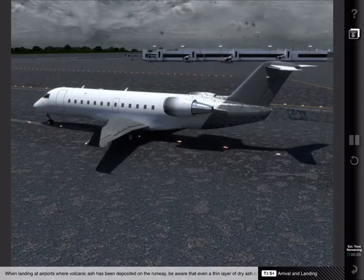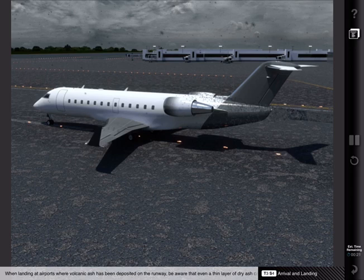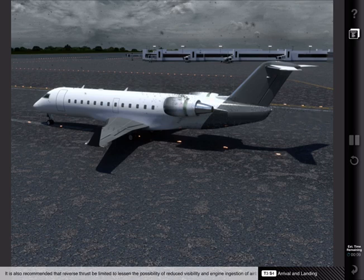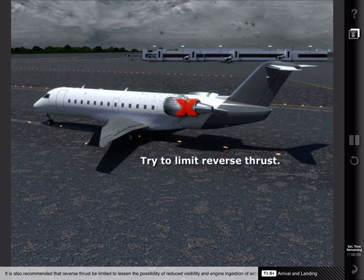When landing at airports where volcanic ash has been deposited on the runway, be aware that even a thin layer of dry ash can be detrimental to braking action. Wet ash on the runway may also reduce effectiveness of braking. It is also recommended that reverse thrust be limited to lessen the possibility of reduced visibility and engine ingestion of airborne ash.